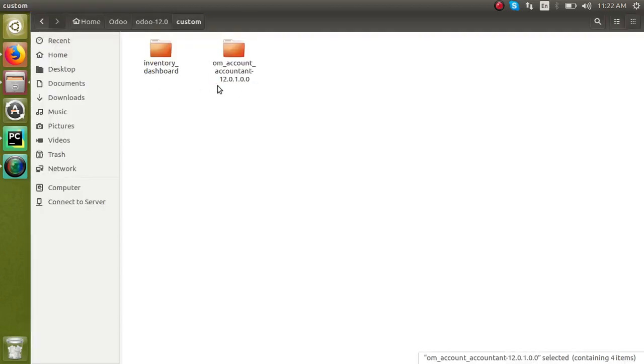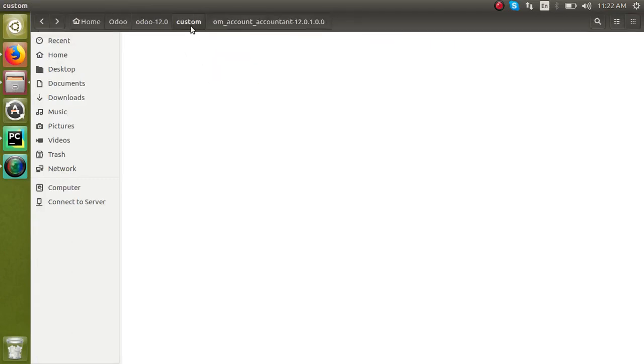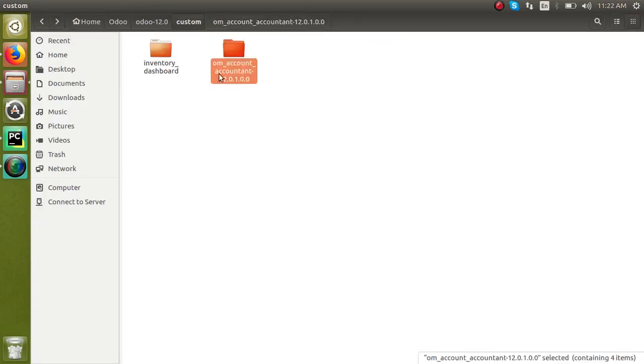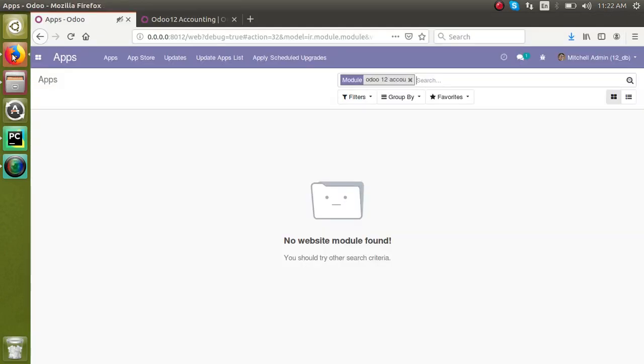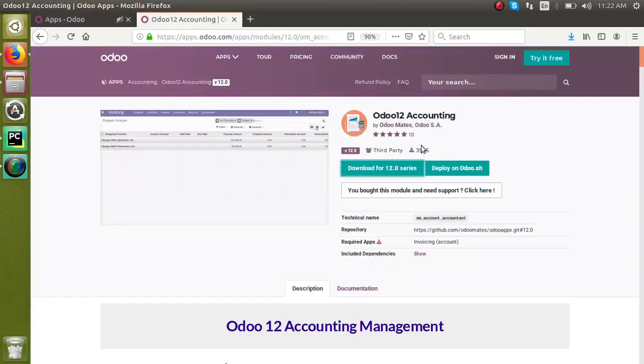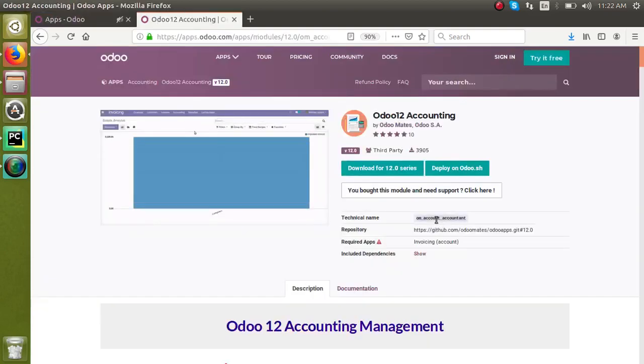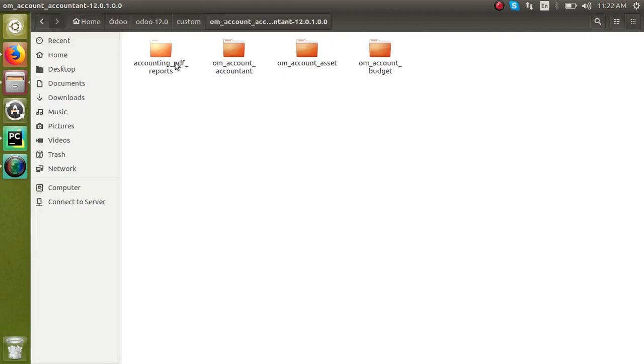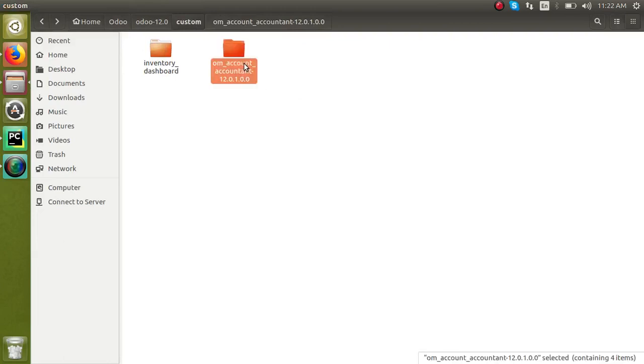The issue is that what you have placed in the add-ons path is this one. But the module we have downloaded, actually the module we have downloaded is om_account_accountant. If we go to the app store, the technical name of the module we have downloaded is om_account_accountant, so that's inside this folder. So the mistake here is that we don't know how to paste this. Not just, I'll delete it here.